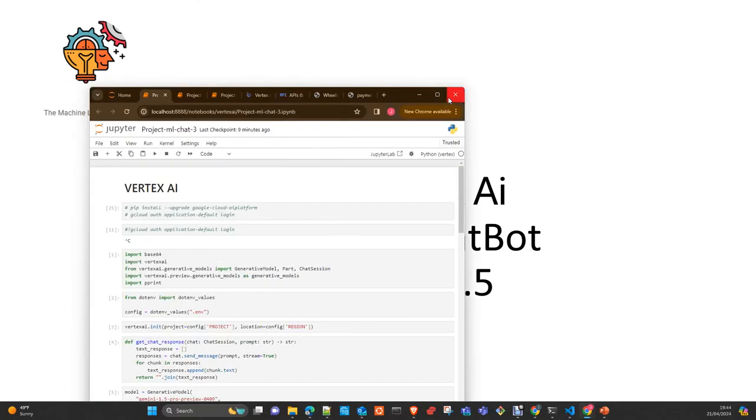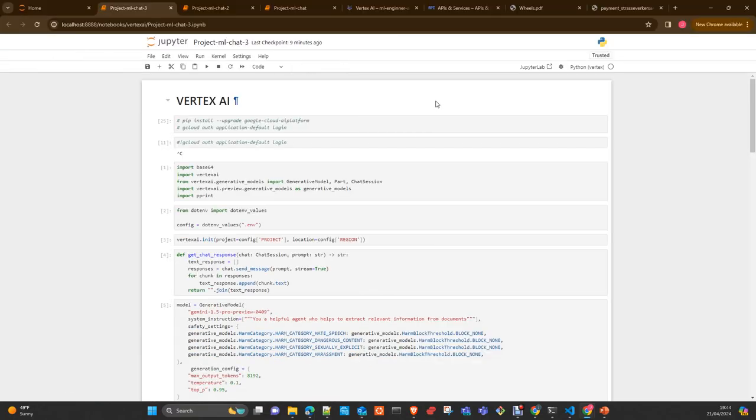As you probably know, Google released recently the new version of Gemini, the 1.5 Pro. It's a multimodal model which allows you to work with different structured data like video, images, audio, and documents like PDFs as well. It's possible to ingest data to be part of the prompt that you send either to a completion model or to a chatbot.